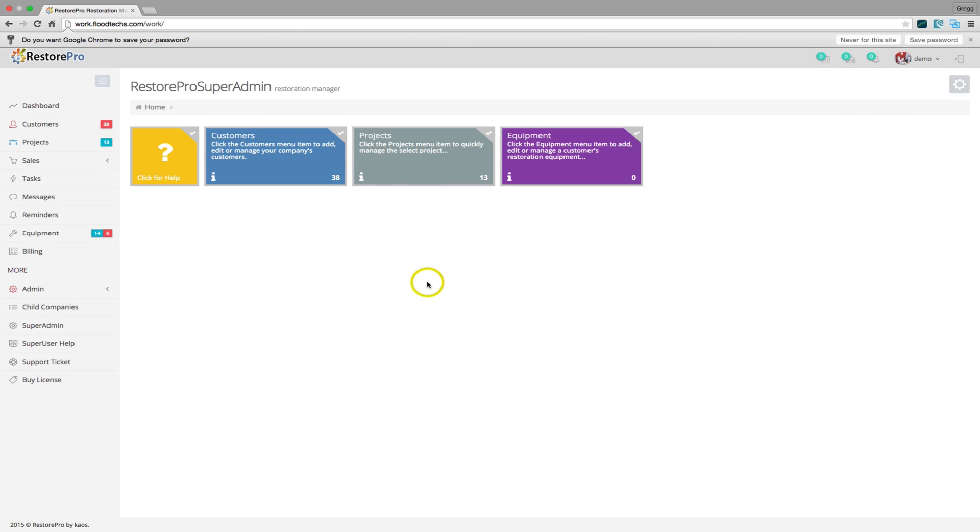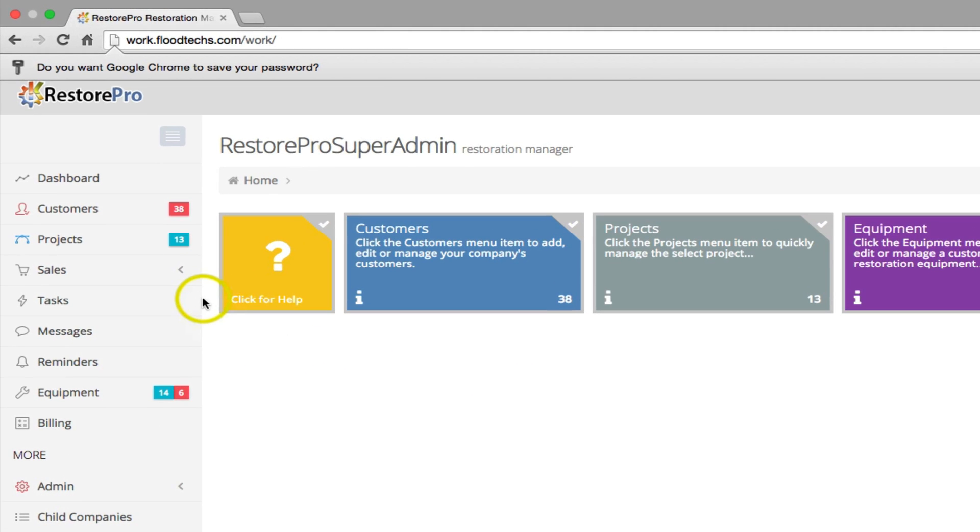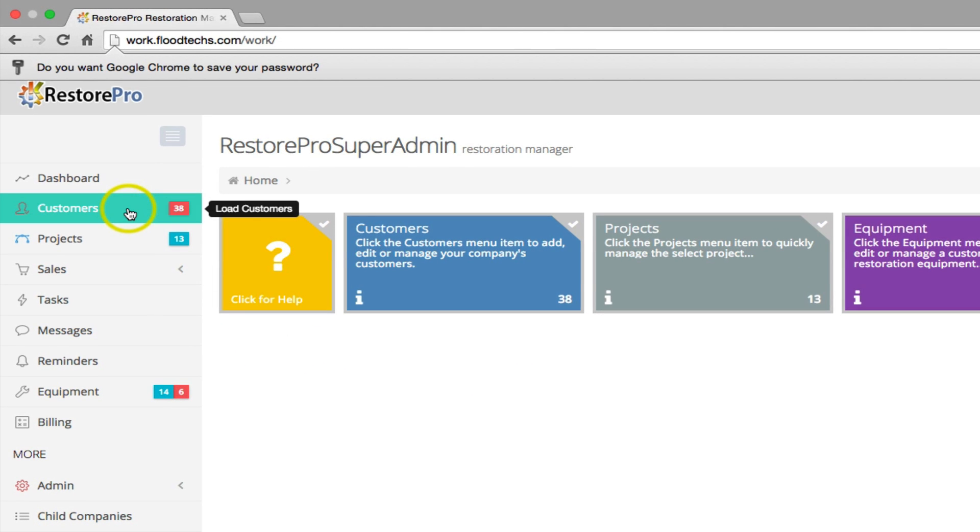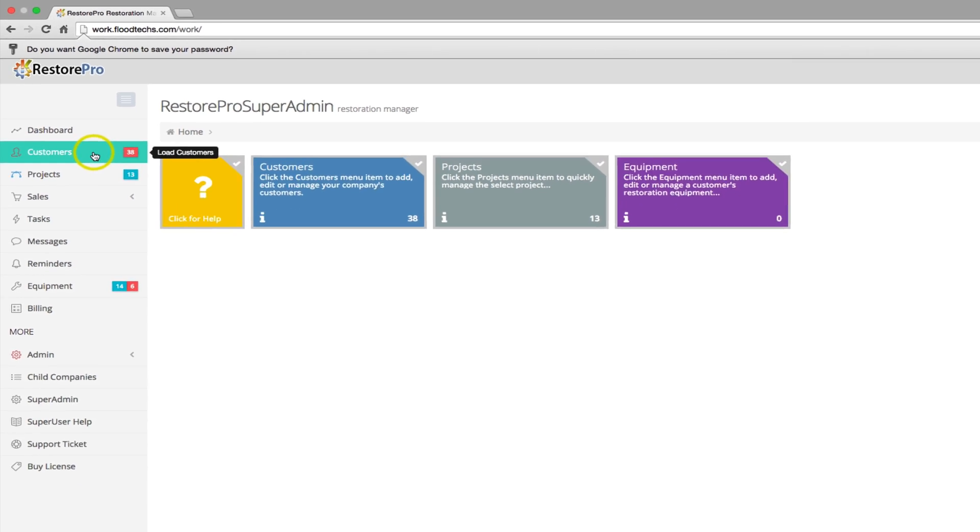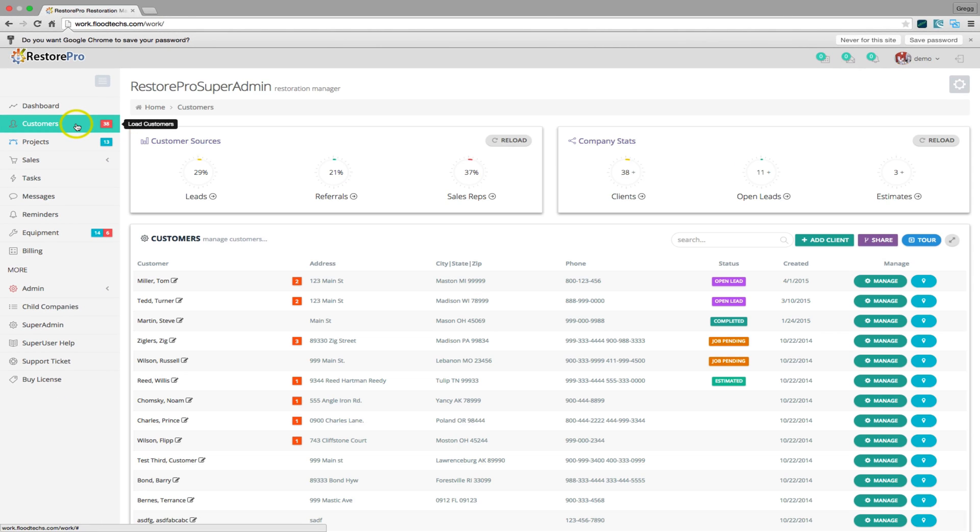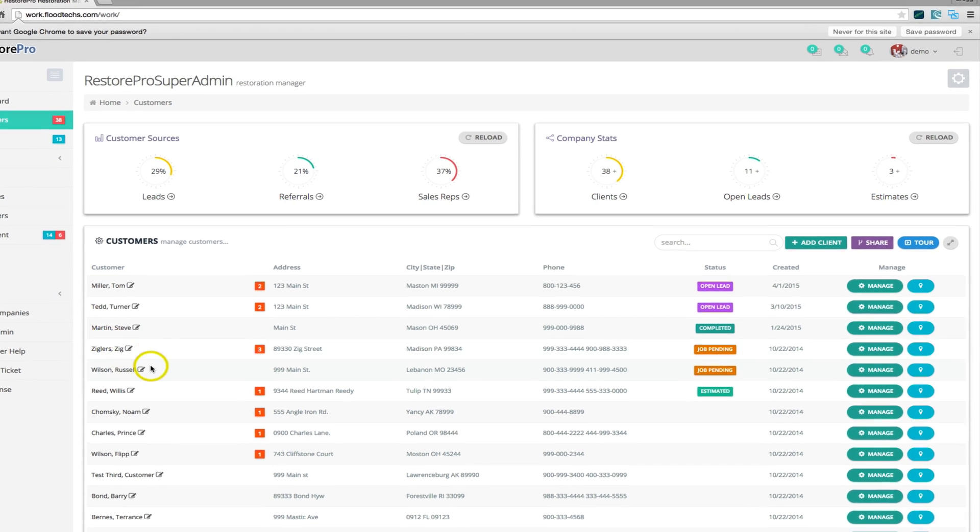Once the application opens, click the Customers menu item to load the Customers screen. The Customers screen gives you a quick snapshot and quick access to all of your customers.